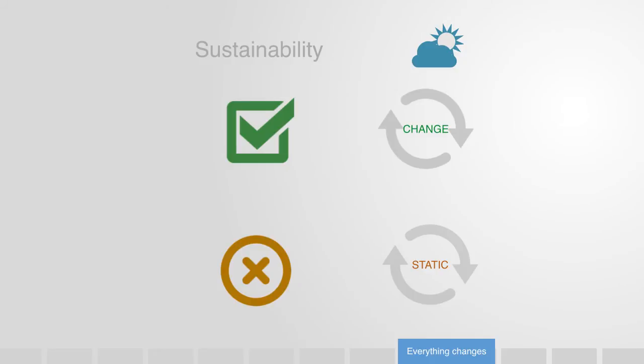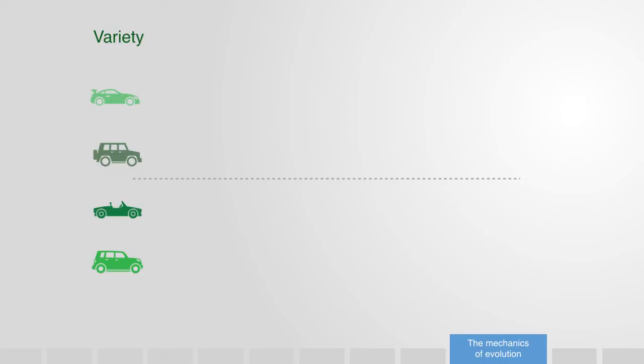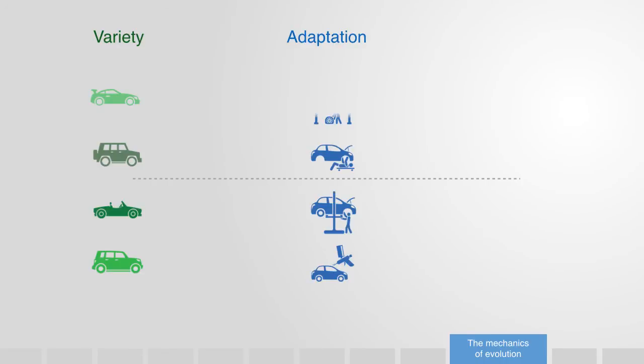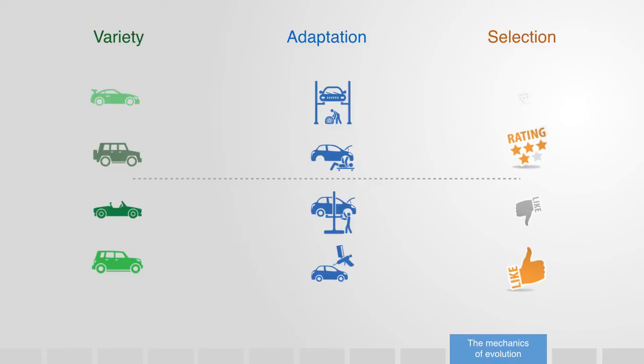To better understand this process of evolution, let's break it down to see how it works. There are just a handful of key components. Firstly, we need to be able to create some variety, then allow for adaptation, and lastly, perform selection to see which of the elements is best suited to the particular environment.